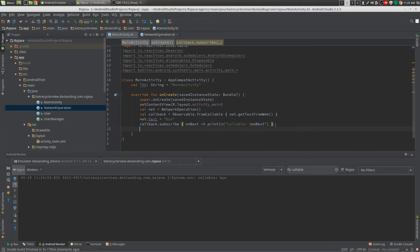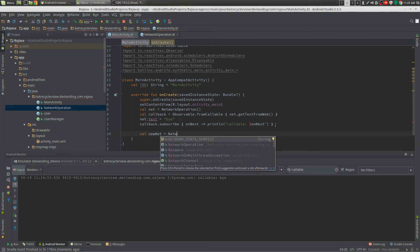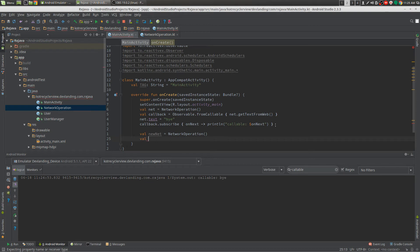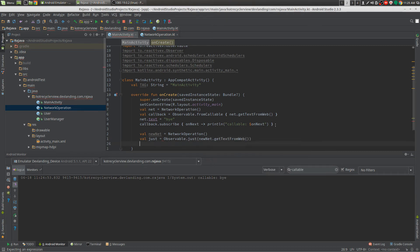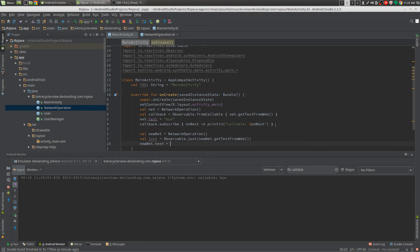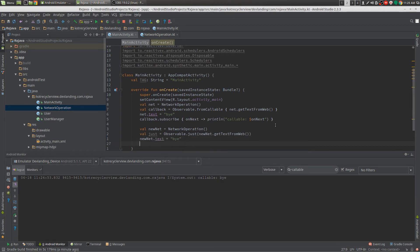We're just going to do another example. First we're going to make a new net. We're just going to do just. Do net.getText equals... Byte.by. I copy this and...